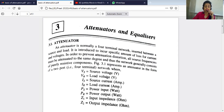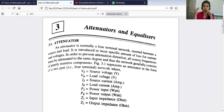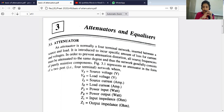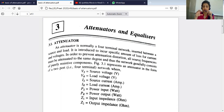Attenuators are normally a four-terminal network. It is inserted between the source network and load network, and when we install it, we introduce a specific amount of loss in the form of current and voltage.